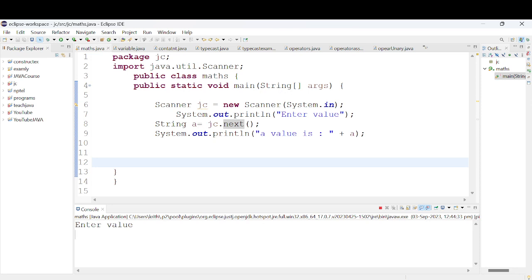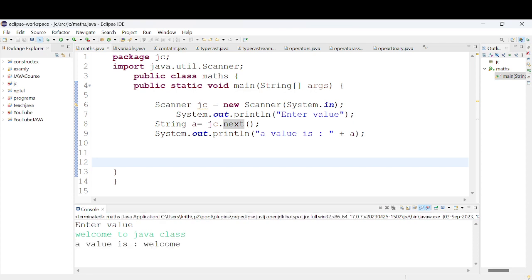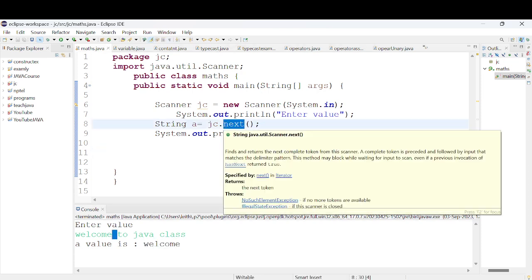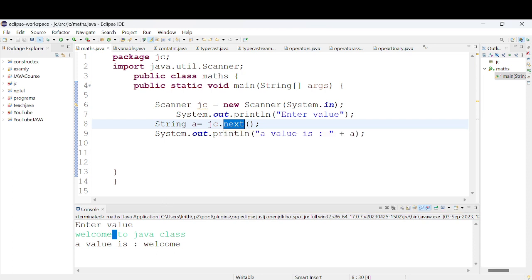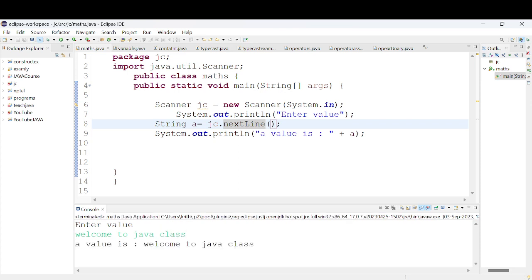String is a group of characters, while char is a single character type. When we run and type 'welcome', it reads fine. But when we type 'welcome to java class' with spaces, if we use next() it only reads up to the first space. If we use nextLine(), it reads the full line including spaces. The keyword nextLine() has capital L-I-N-E.